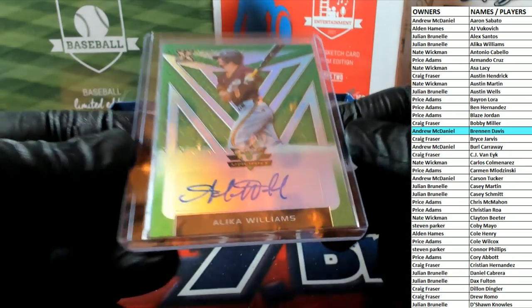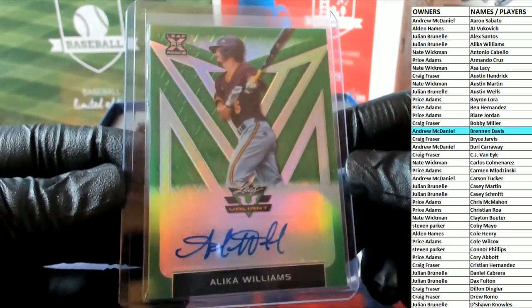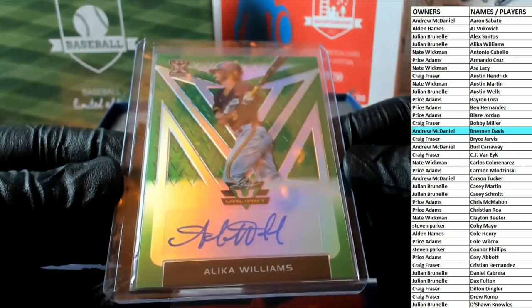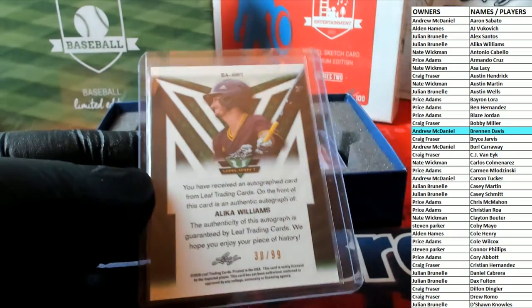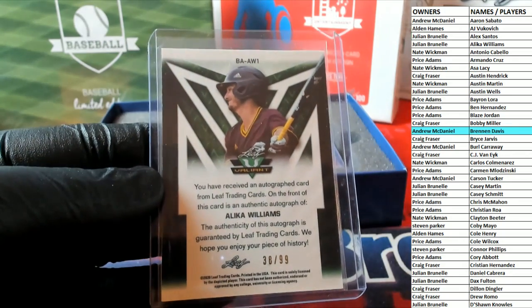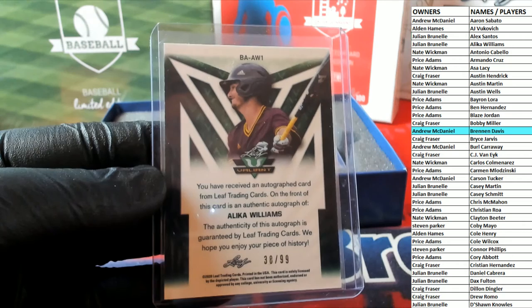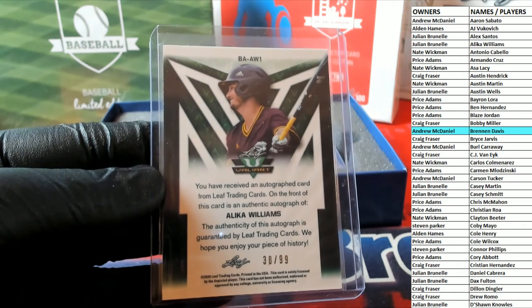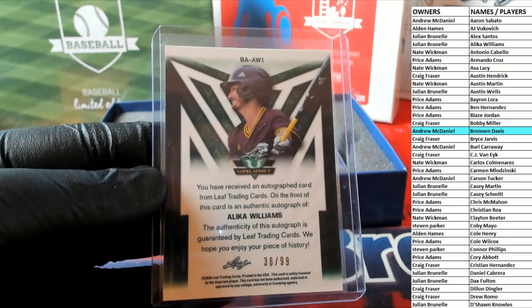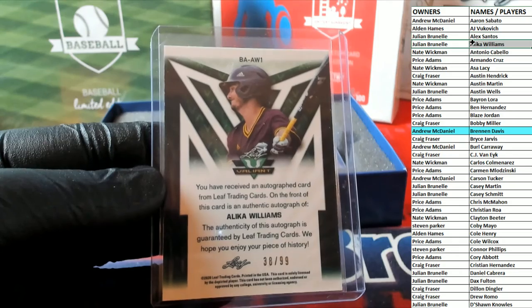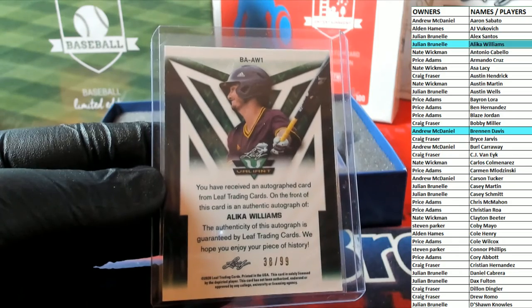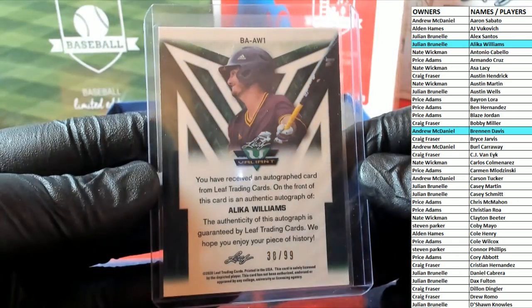Next up guys is Alika Williams. Check it out right there. 38 of 99, Alika Williams, and that'll go to Jard C. There you go Jard, very nice. 38 of 99.